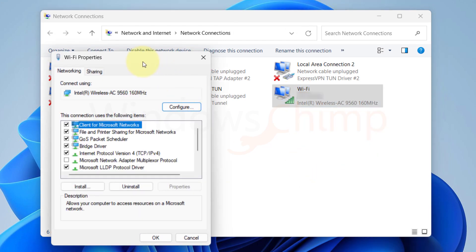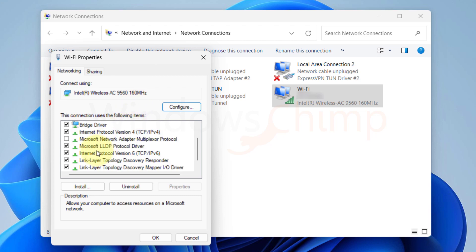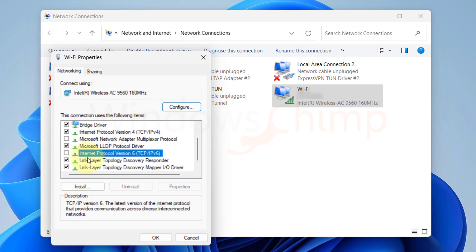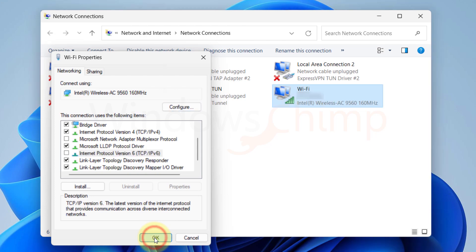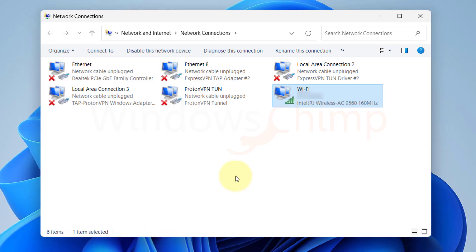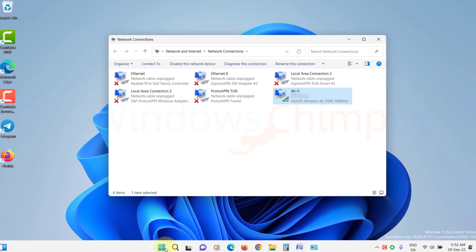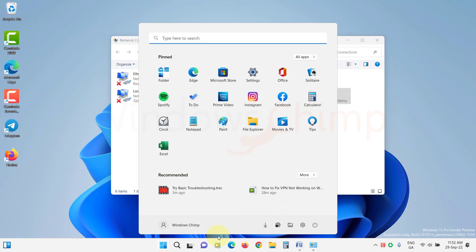Then locate Internet Protocol version 6 and uncheck it. Click OK. Now restart your PC and try connecting to the VPN.